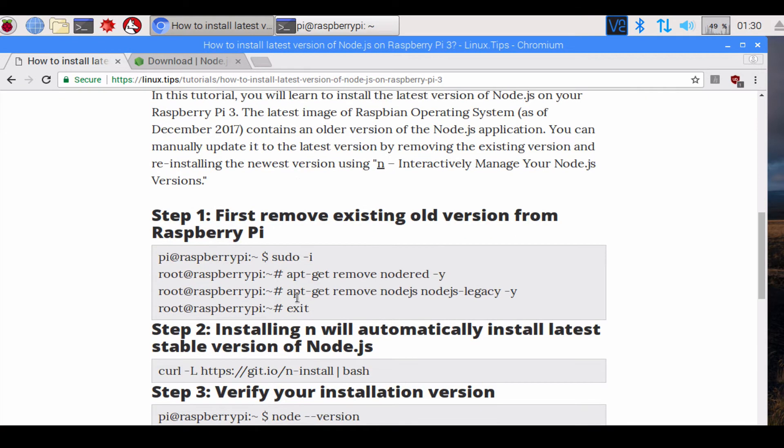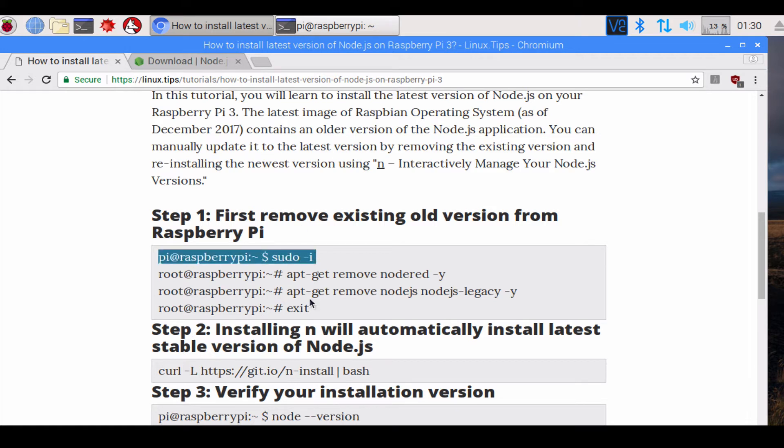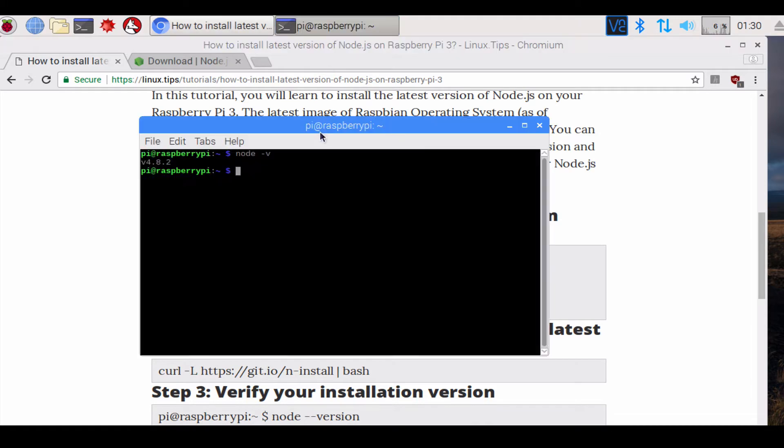So first thing you got to do is step one: first remove the existing old version from Raspberry Pi. To do that, all you got to do is just type these commands.